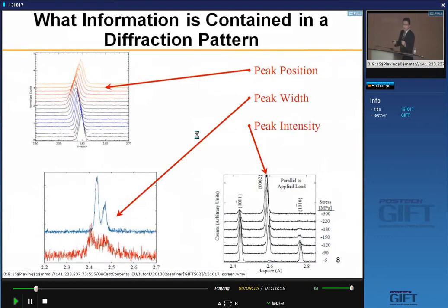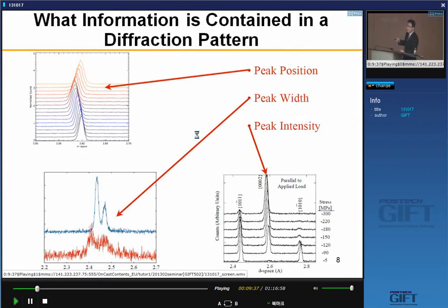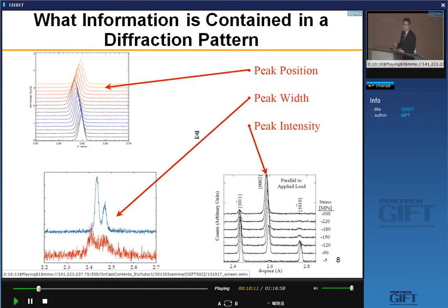From the diffraction pattern we can use peak position, peak width, and peak intensity. Peak position is very sensitive to composition of the alloy and also to internal stress — you can see some shift of the diffraction peak due to internal stress. Peak intensity changes under compression — some diffraction peaks will disappear while others grow — so you can study phase transformation or texture from peak intensity. From peak profile analysis of peak width, you can get dislocation density, twin density, stacking fault energy, and grain size. So you can get lots of information from X-ray or neutron diffraction characterization.